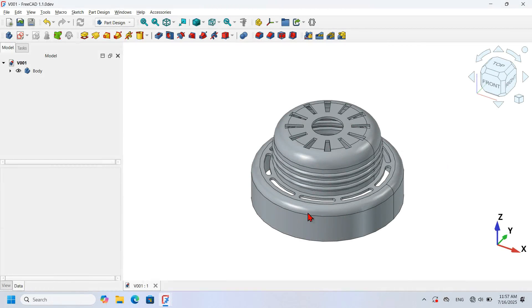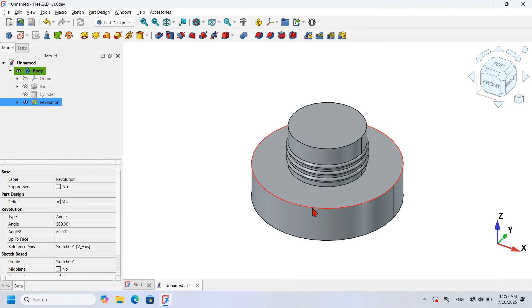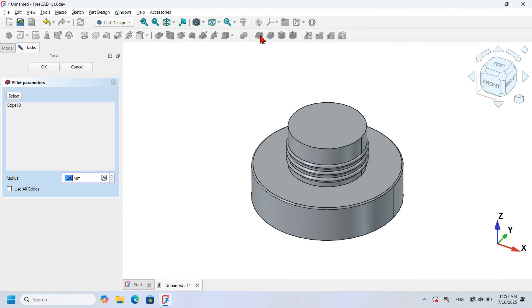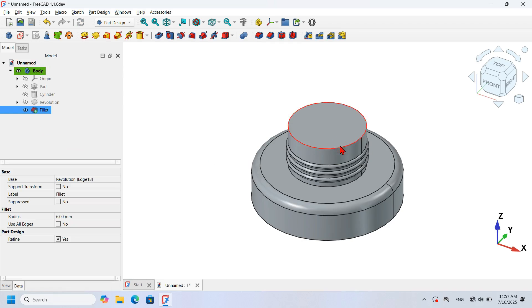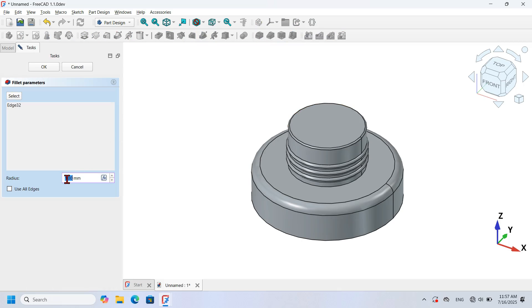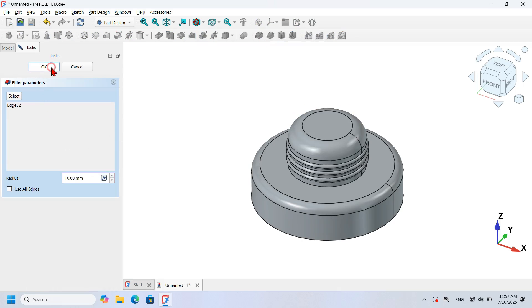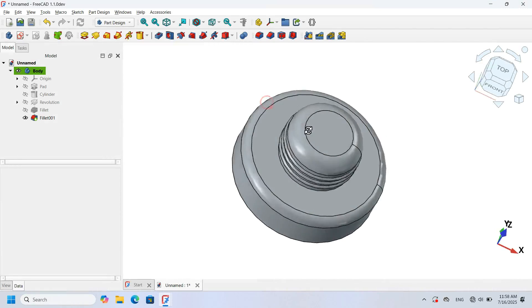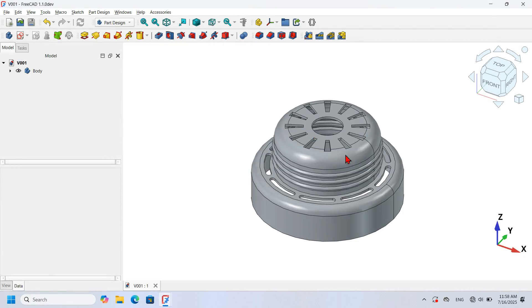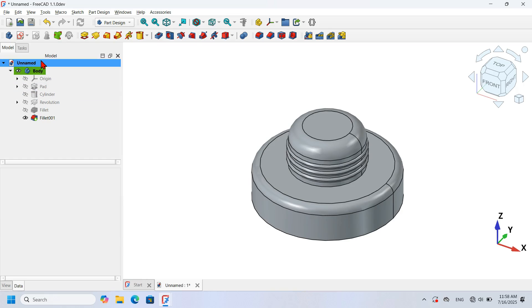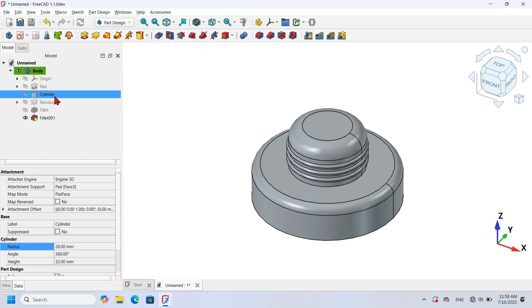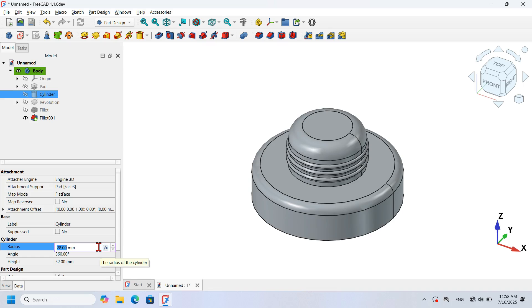Now let's create the fillets. Select this edge and click the Fillet icon, change the radius to 6 millimeters, and press OK. Next, select this edge and click the Fillet tool, change the radius to 10 millimeters, and press OK. There's a small difference between the two cylinders, so go to the tree view, select the cylinder, and set its radius to 38 millimeters to correct it.